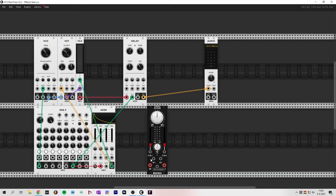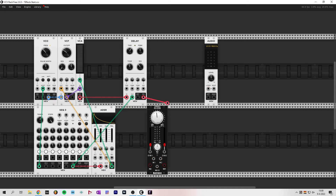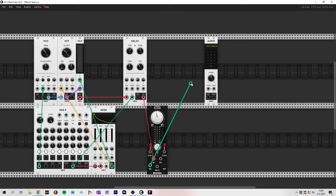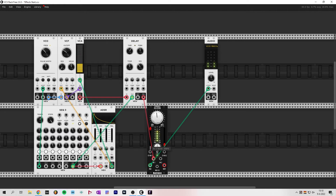This module has two inputs. Input 1 is a dry input which can be used with a big dry-wet control on top. Input 2 is a wet-only input. Let's take the mix output from the delay and connect it to input 1, then connect the mix output to our interface. Now if you turn up the slider you'll hear a typical spring reverb sound.